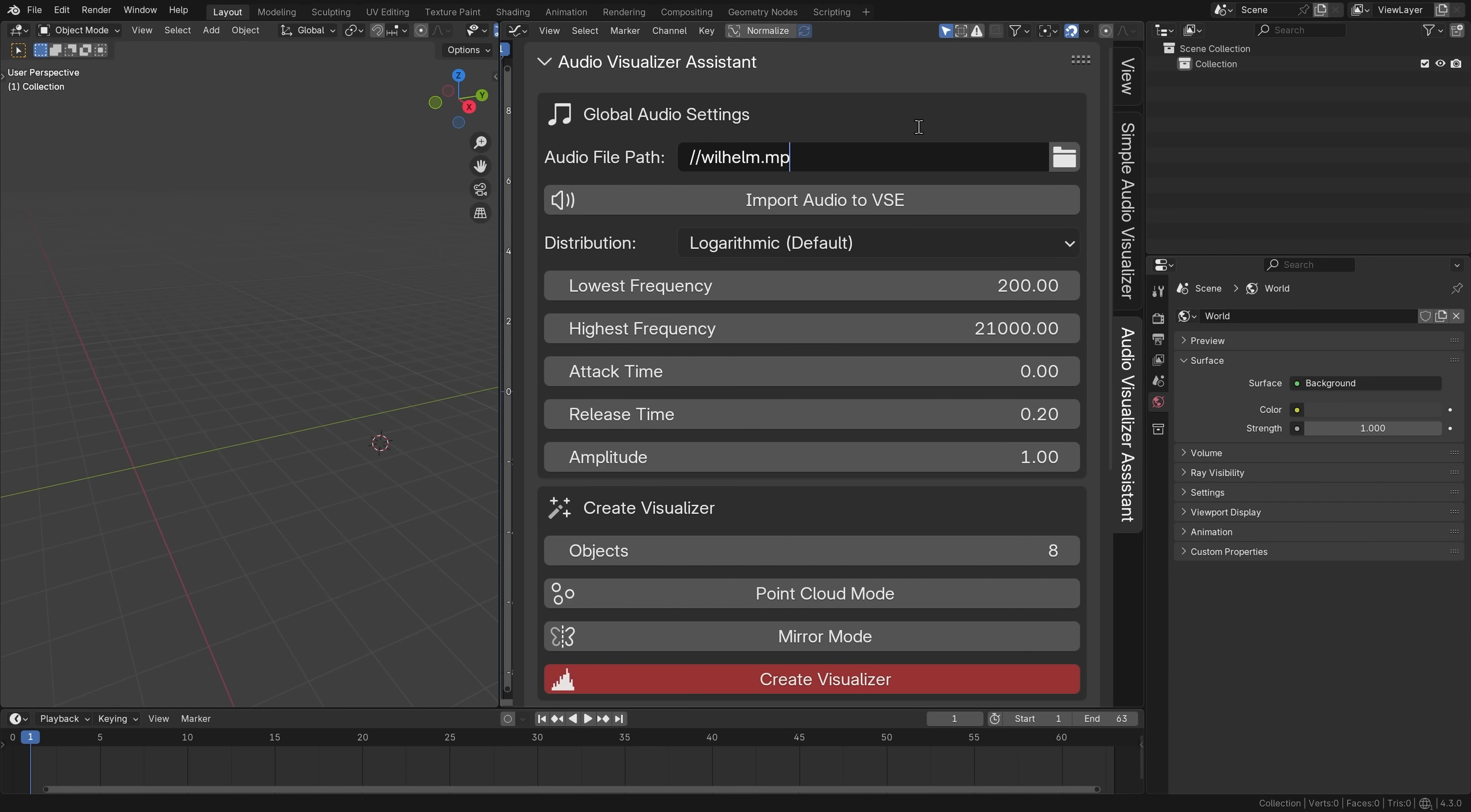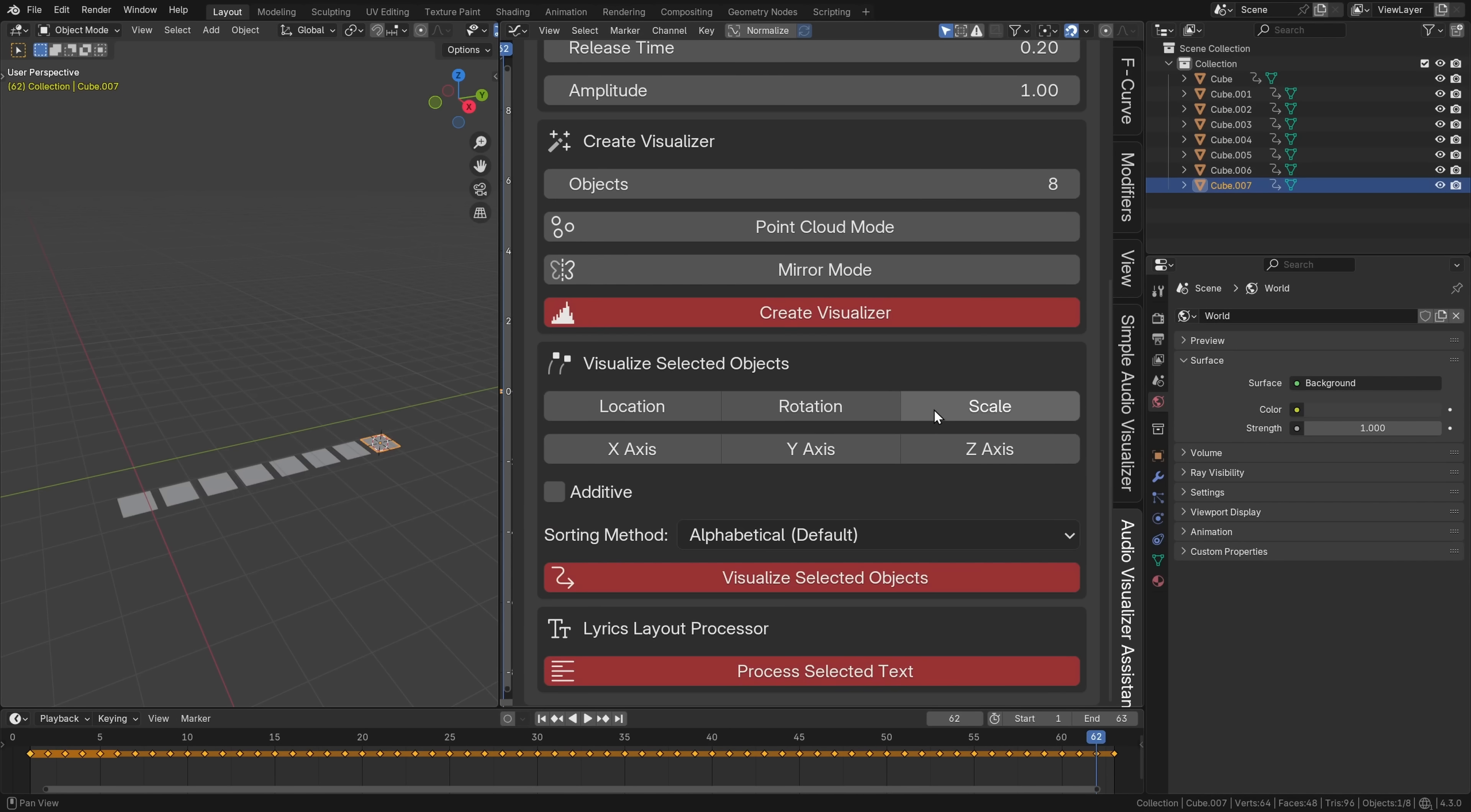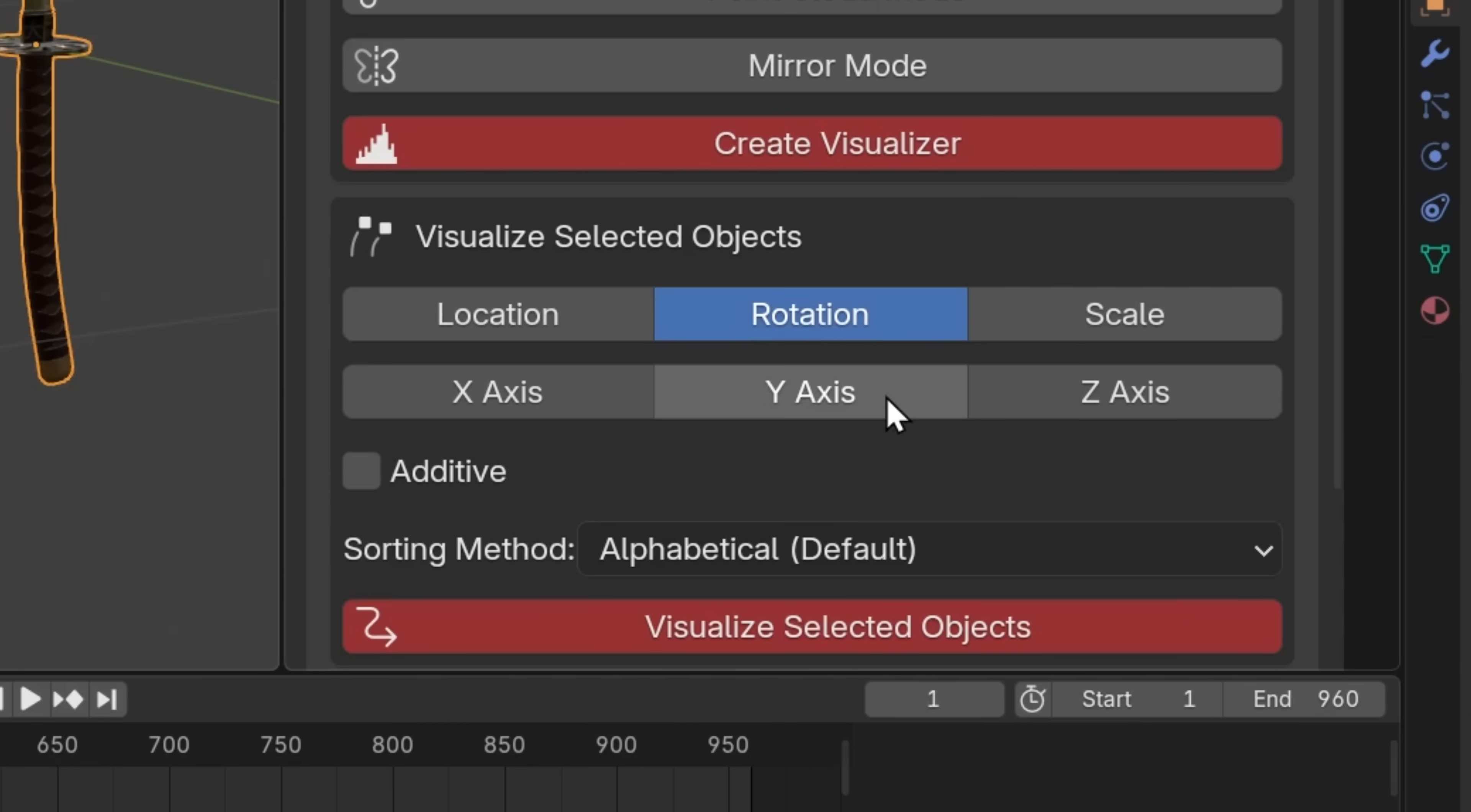With just one click, you can create a frequency band audio visualizer from any audio file. But what makes it really powerful is that you can turn any number of objects into a frequency band visualizer. Just select the objects you want to visualize, specify the transformation channels and axes you want to apply the animation data to, and then you just click the big red button.